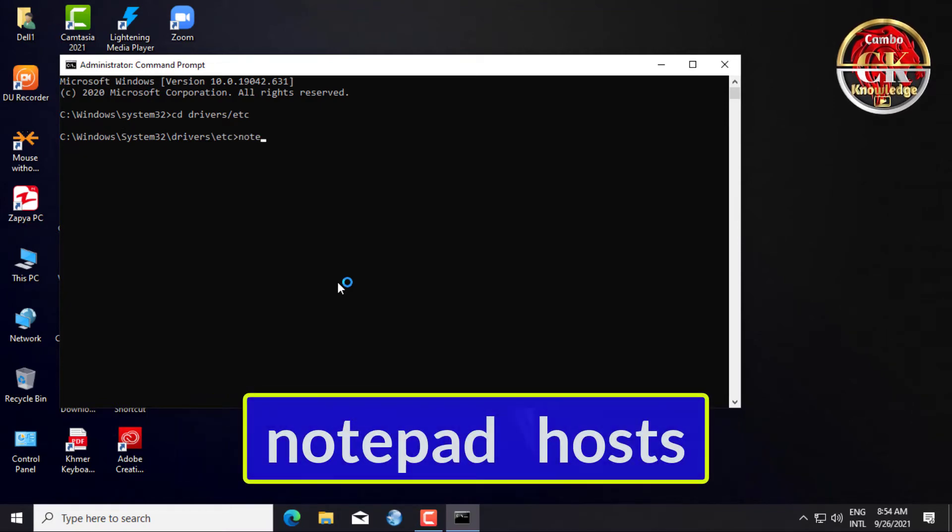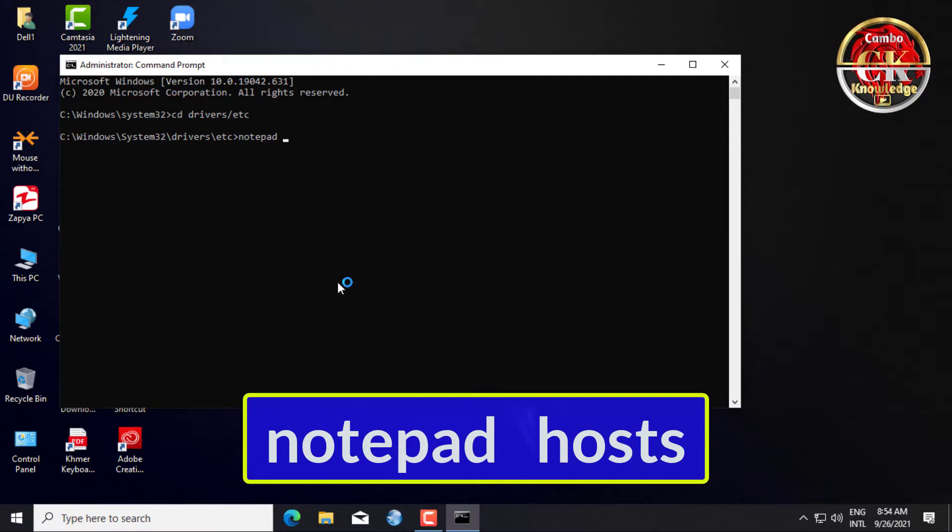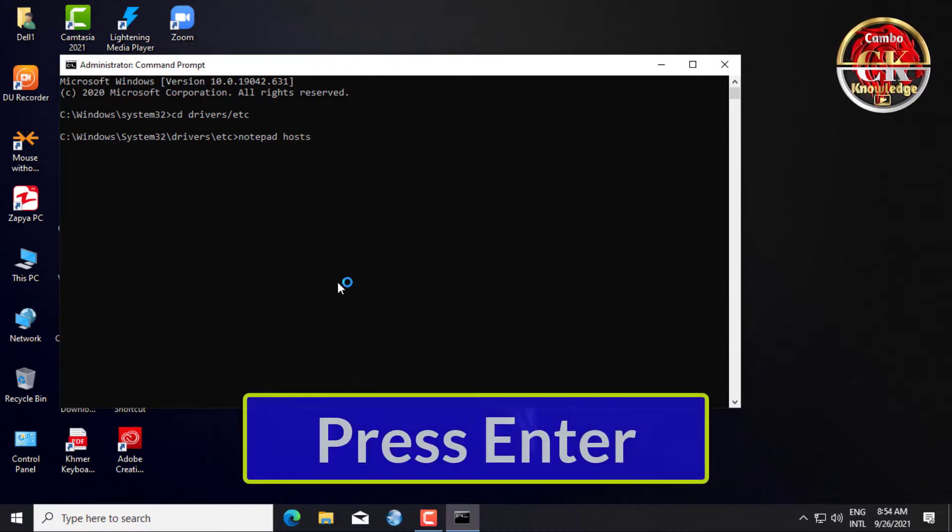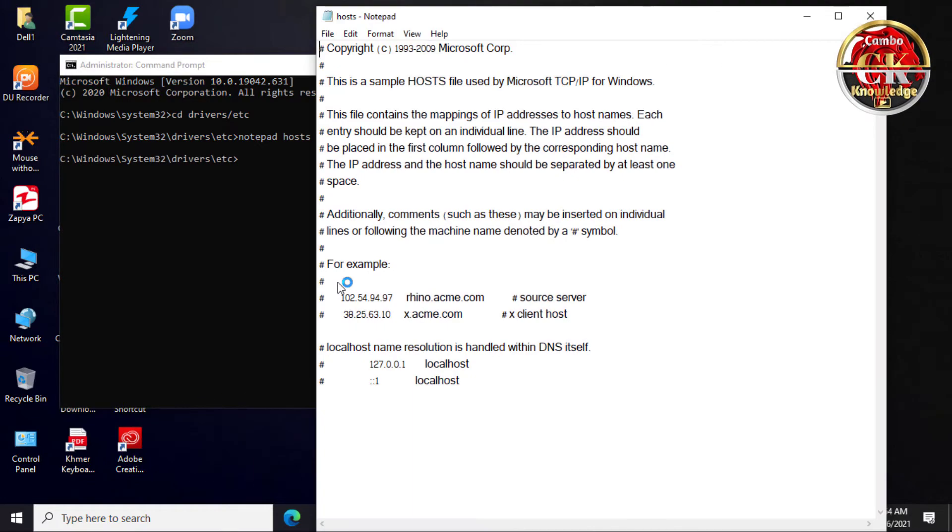Then write notepad hosts and press Enter.